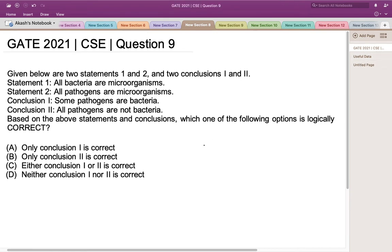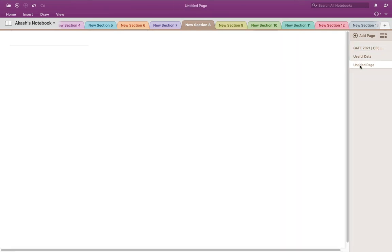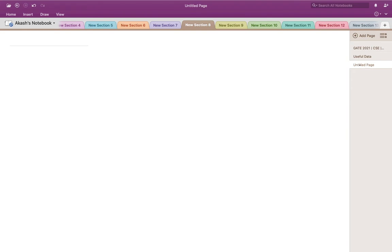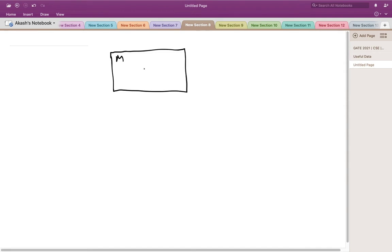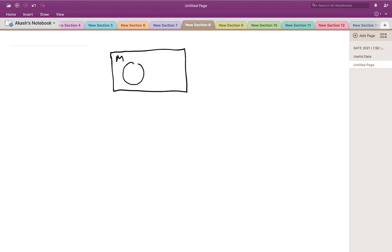The two statements given to us are: all bacteria are microorganisms, and all pathogens are microorganisms. Let's represent these statements in a Venn diagram. We have a bigger set of microorganisms, and within this set there is a subset of bacteria and a subset of pathogens. Now let's have a look at the conclusions.